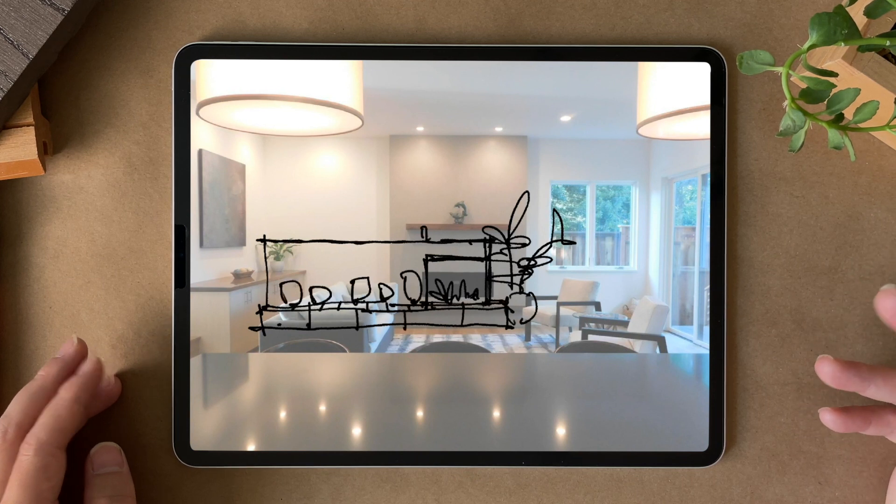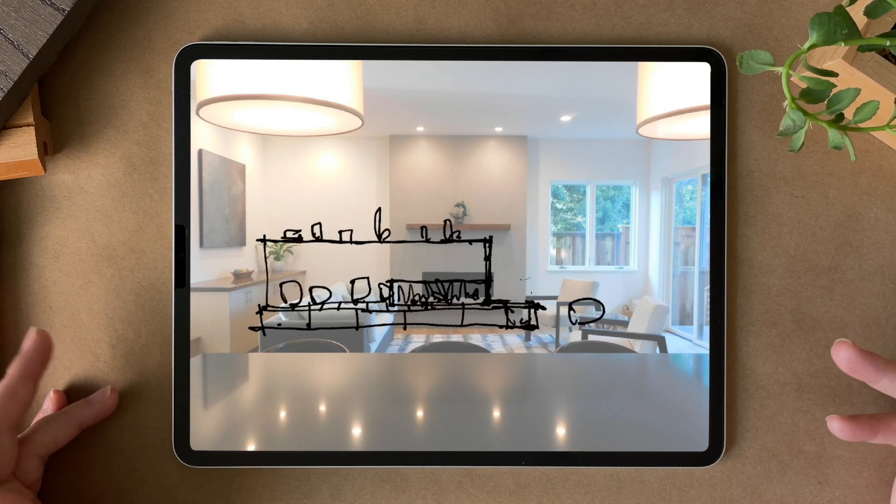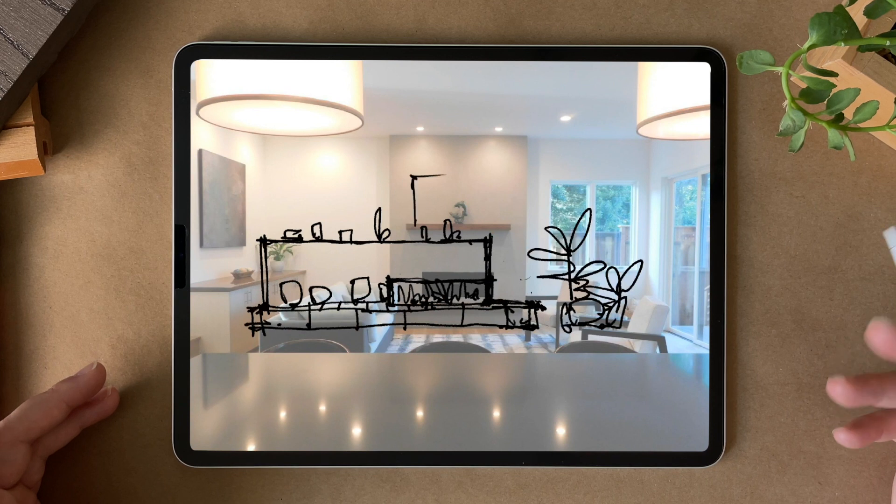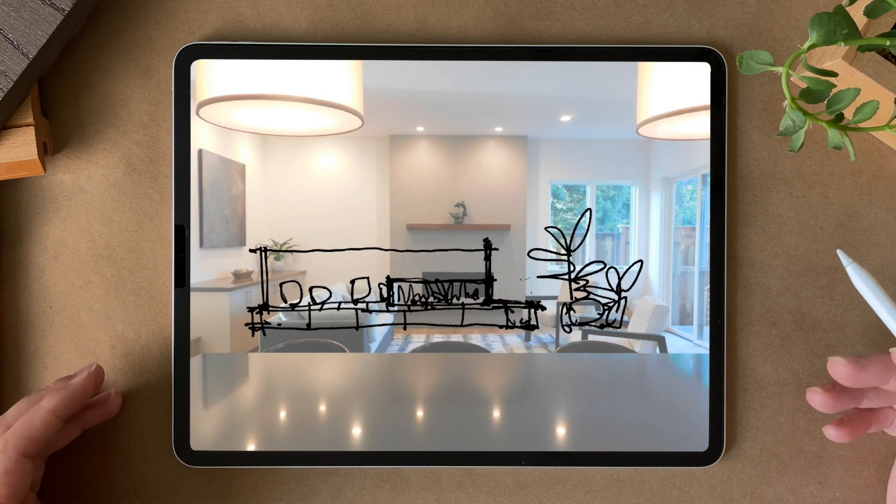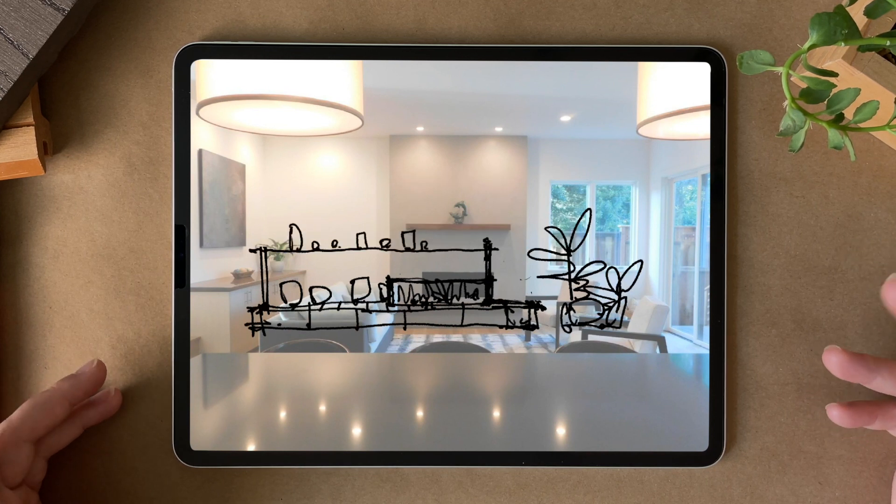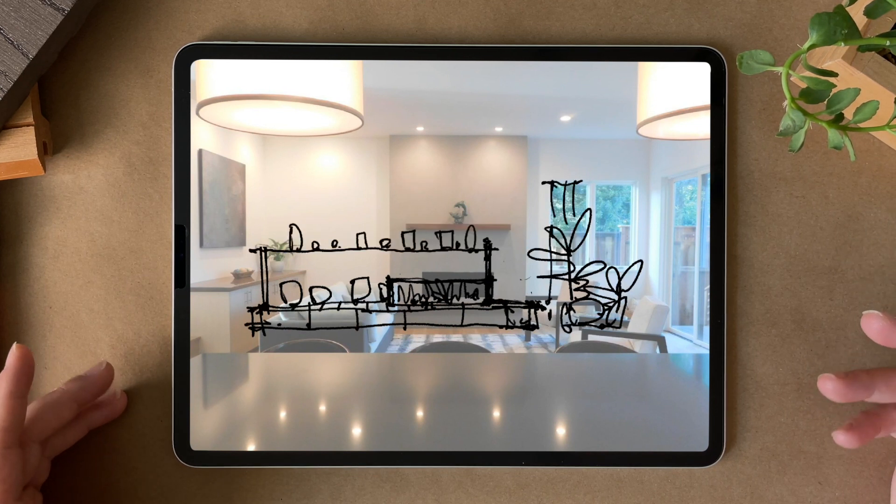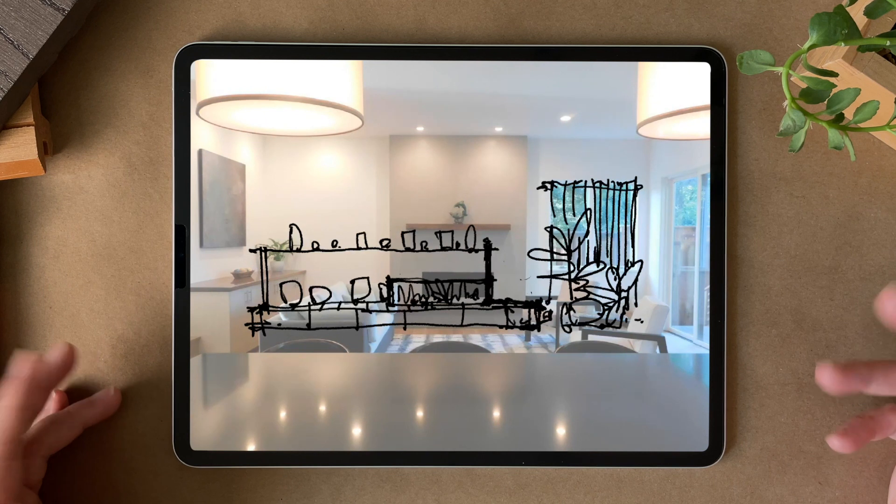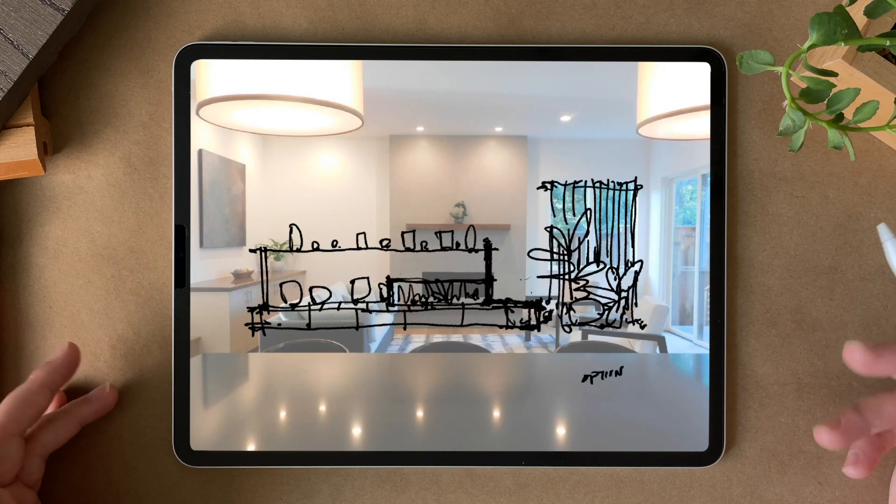What's great about working digitally is you can erase and redraw in a somewhat non-destructive manner, especially if you are strategic about drawing things on different layers to start.